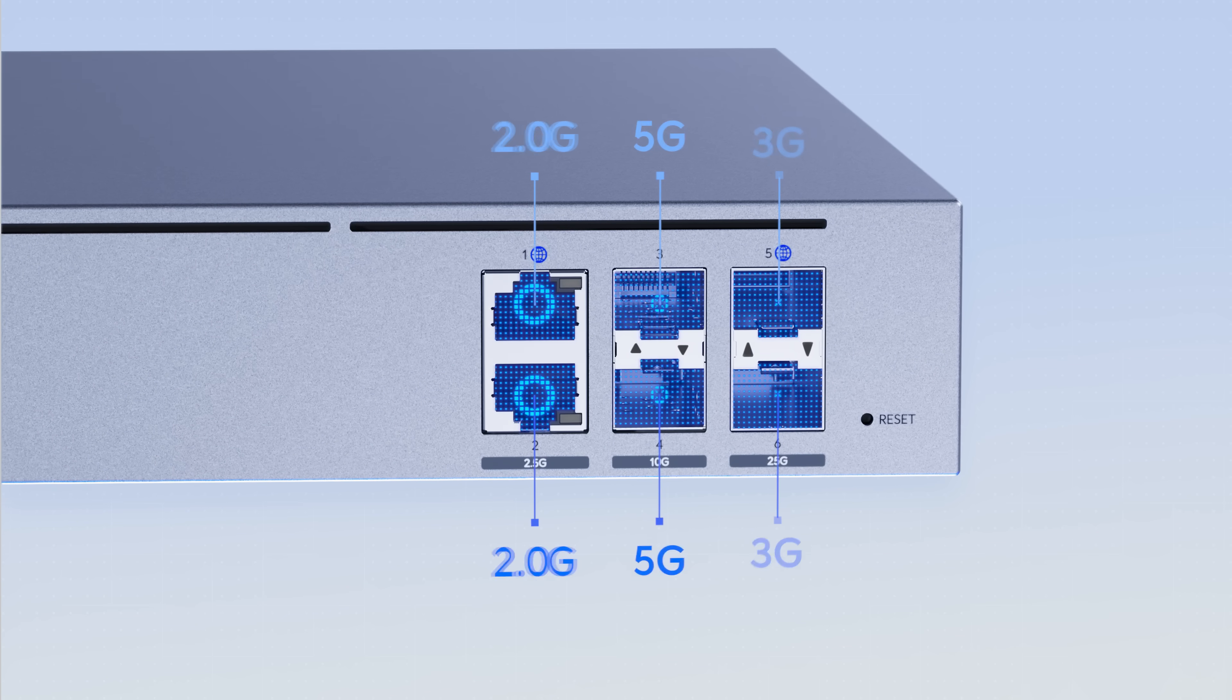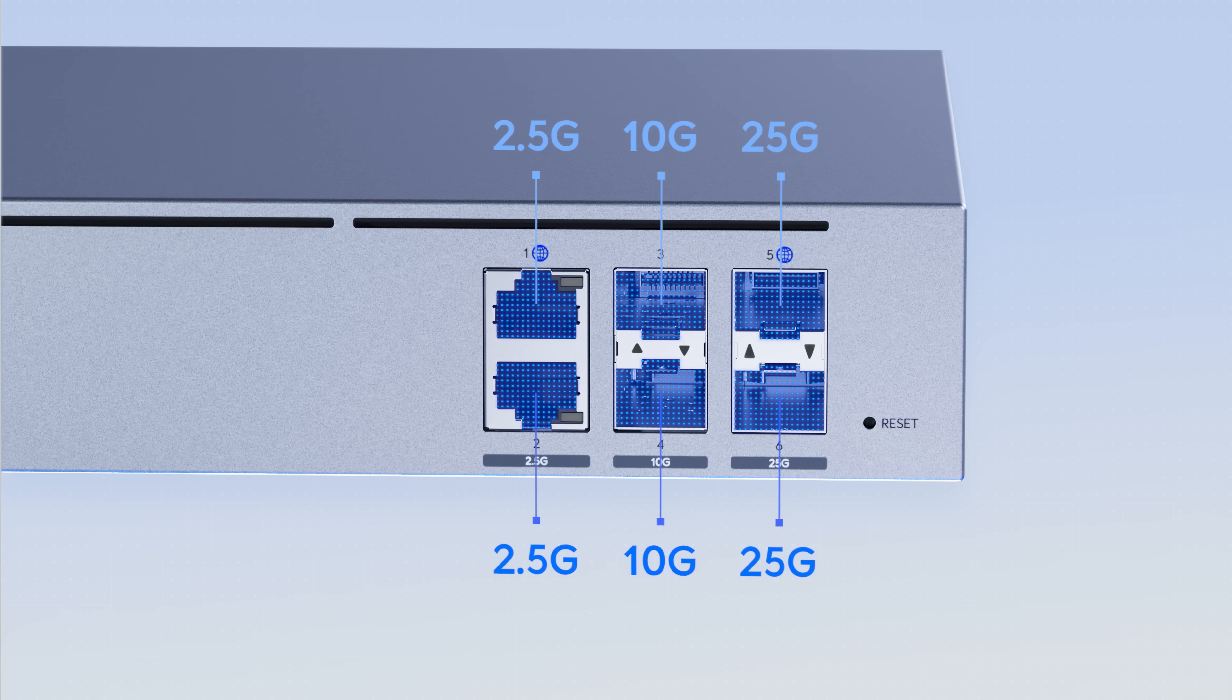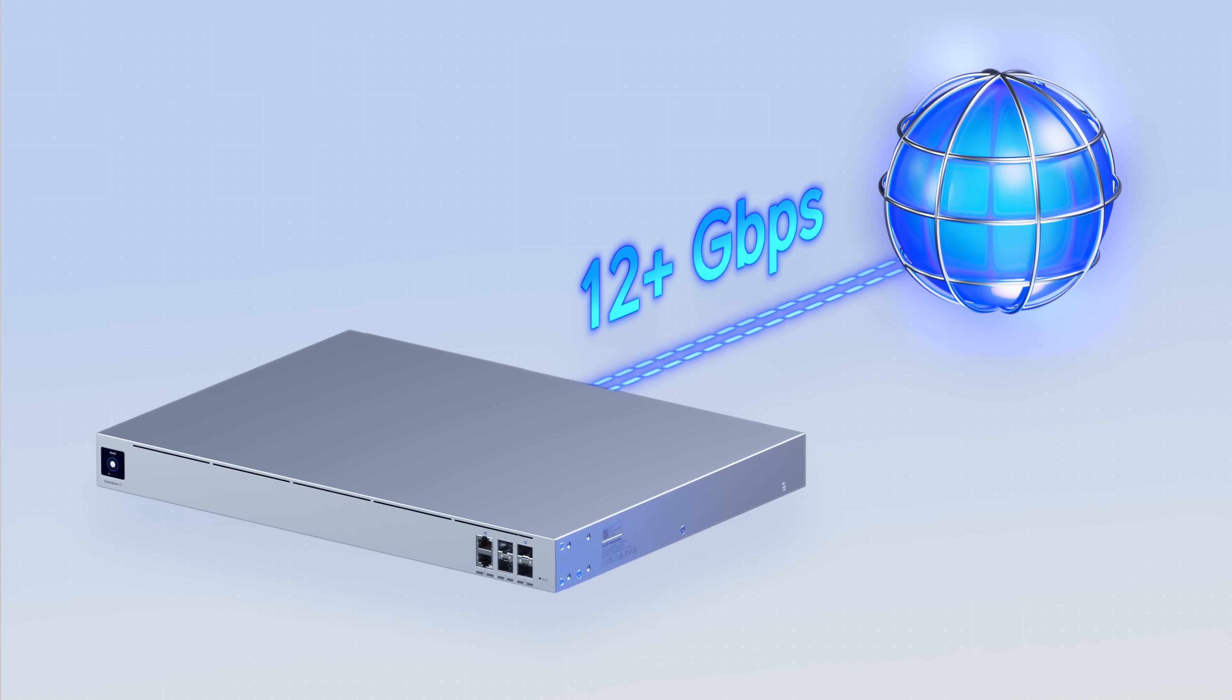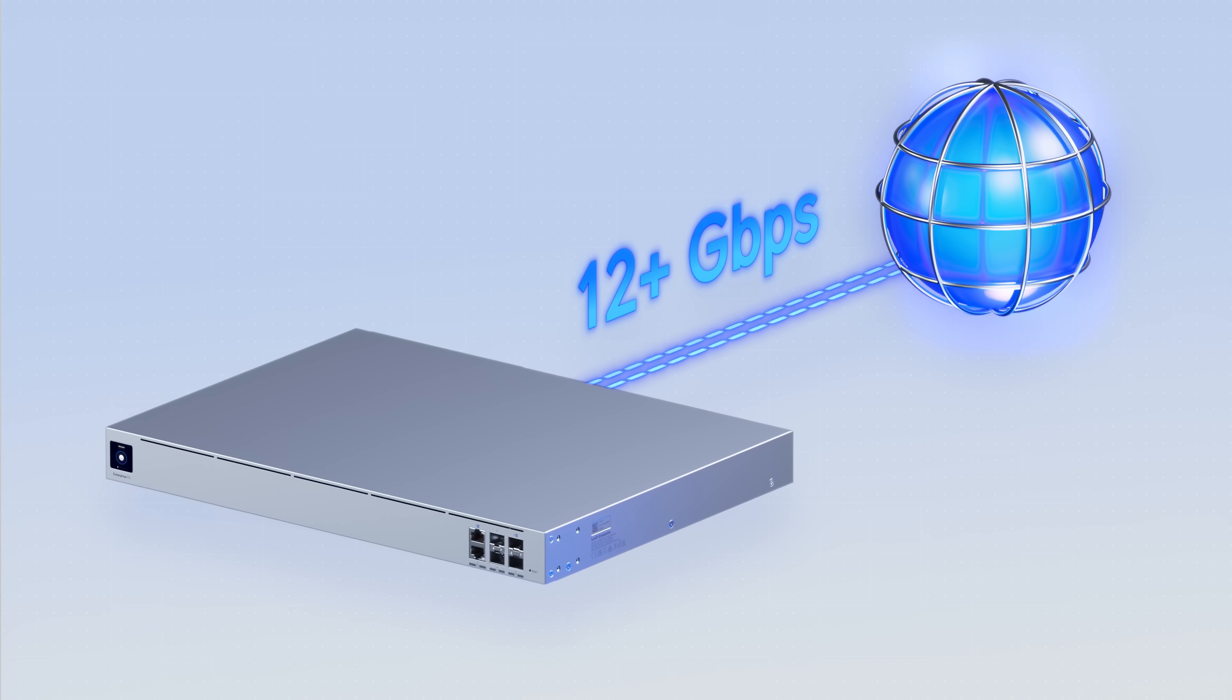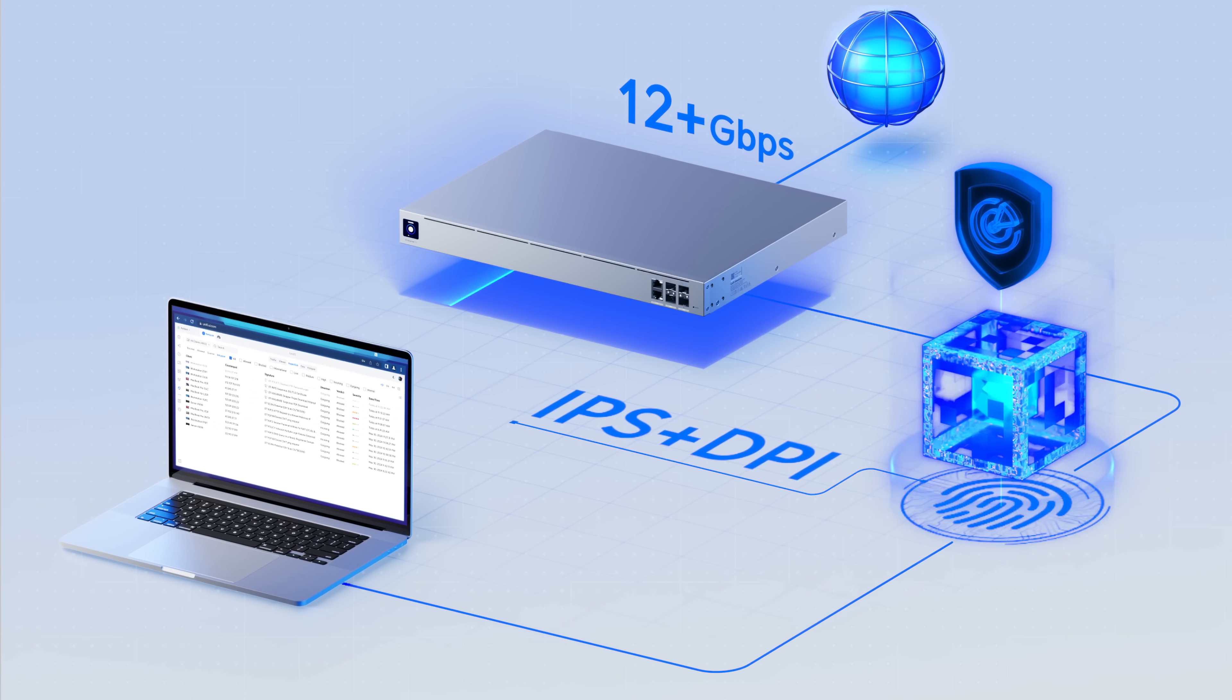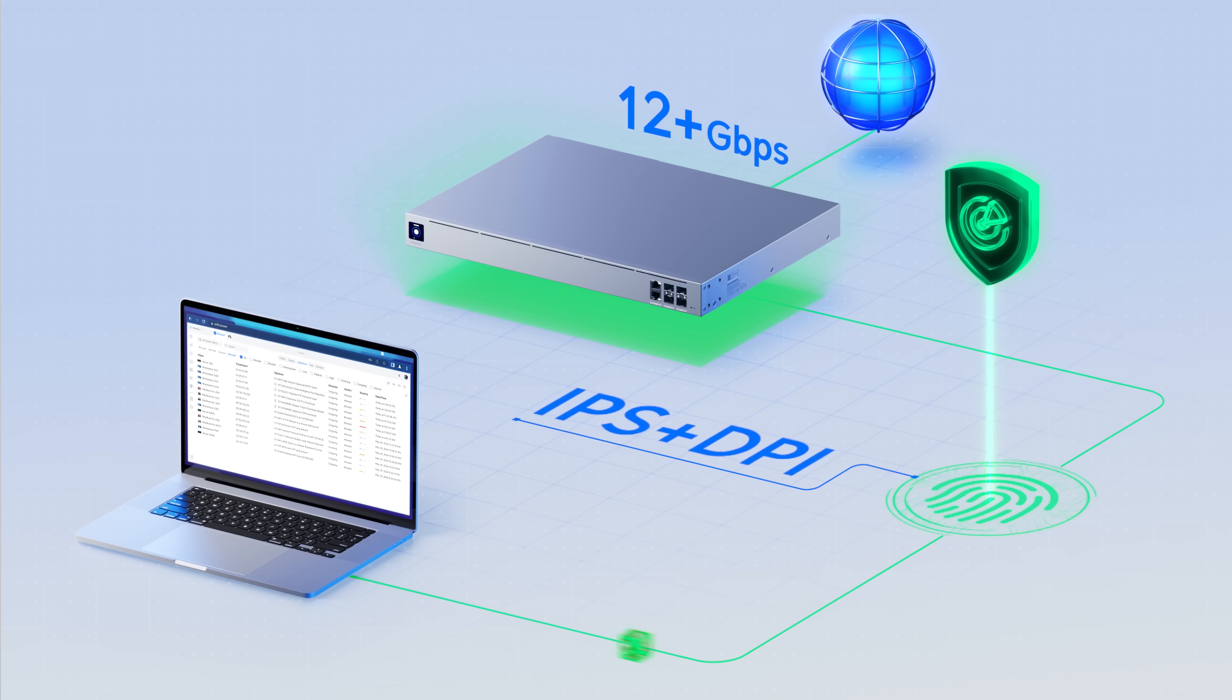EFG routes traffic at up to 25 gigabits per second and delivers over 12 gigabits per second of performance, even while running intrusion prevention and deep packet inspection services.